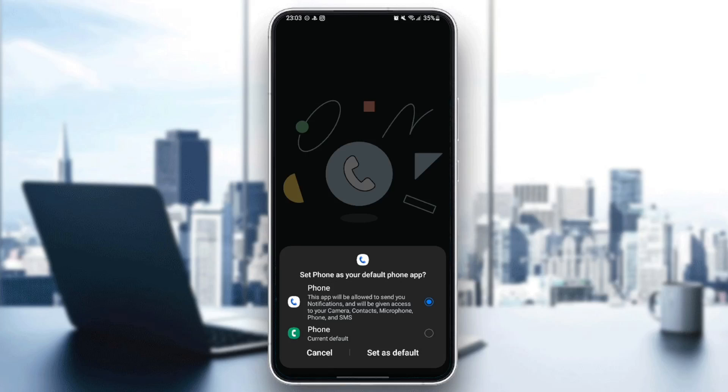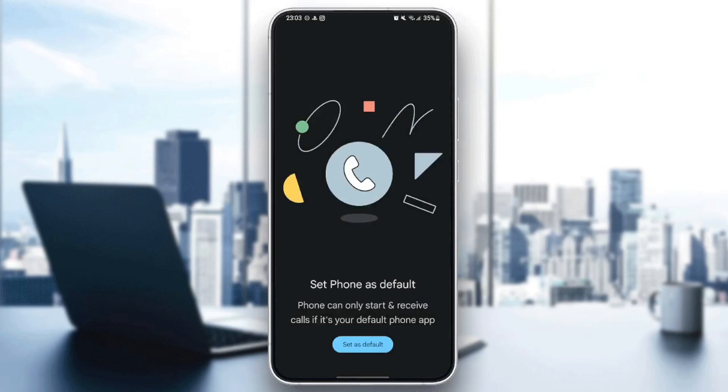This app will be allowed to send you notifications and will be given access to your camera, contacts, microphone, phone, and SMS. Go ahead and click on set as default.